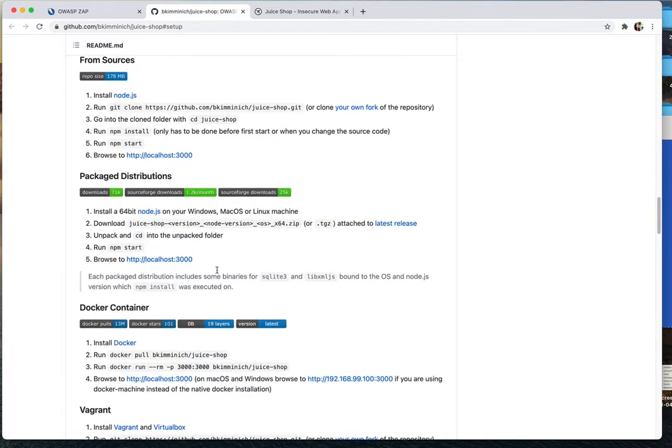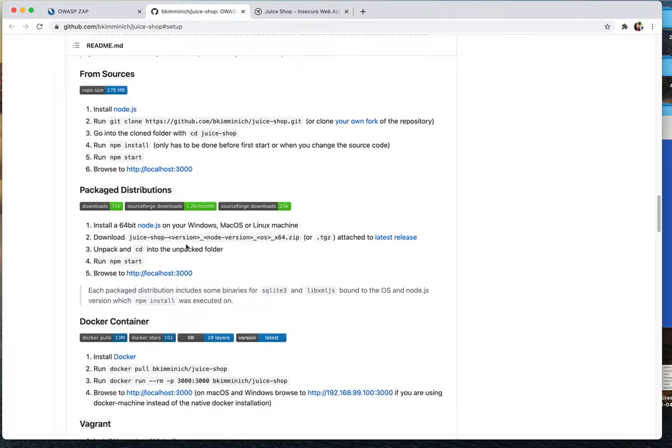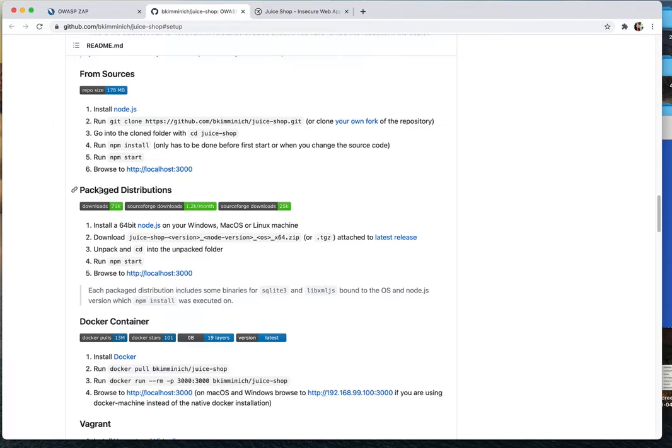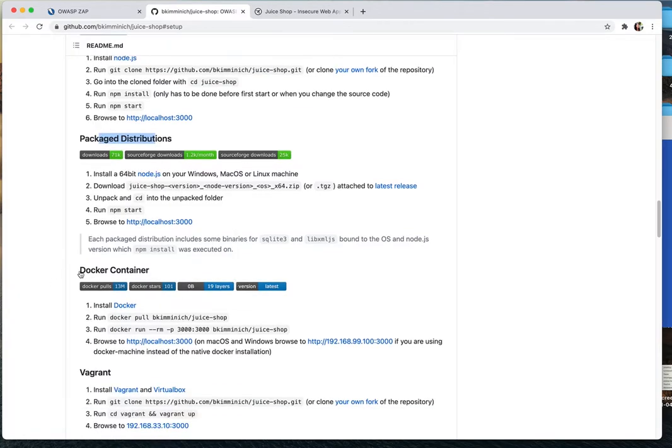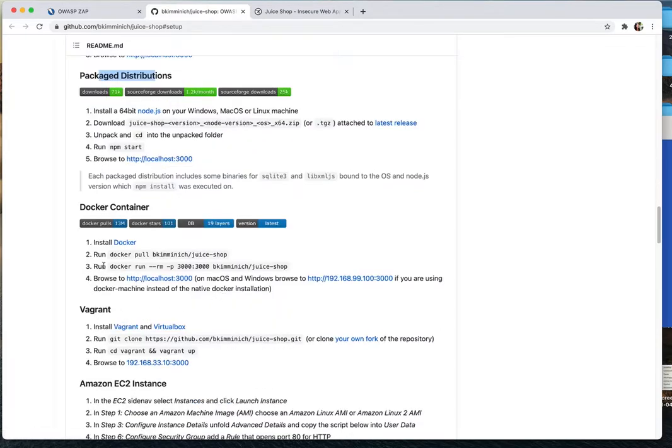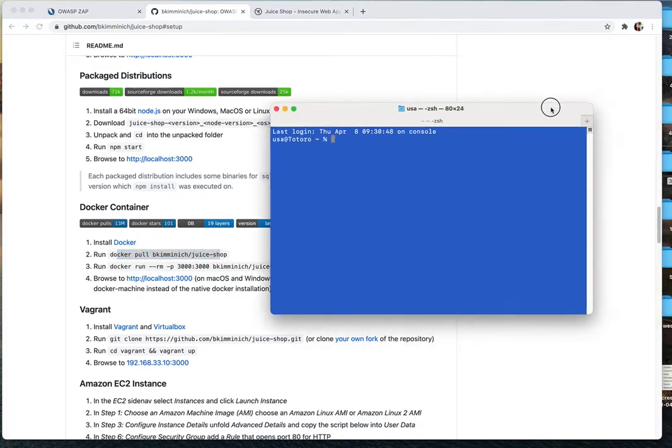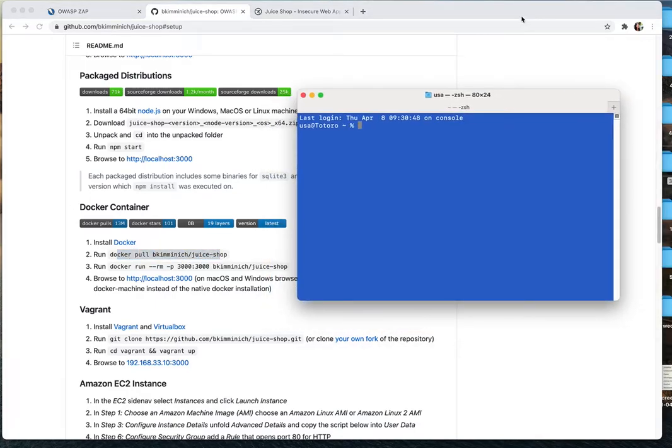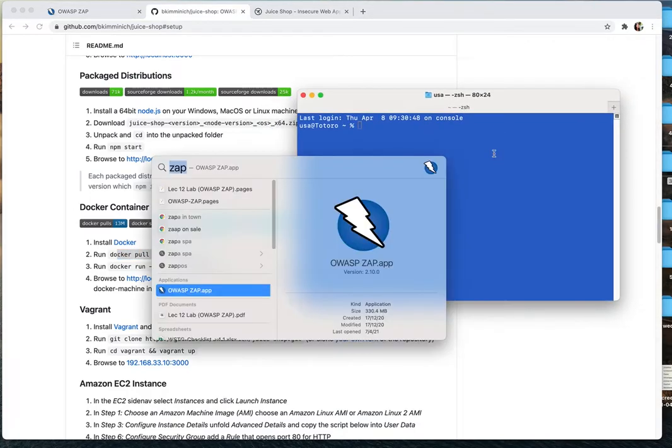I have tried from source that doesn't work for my computer because of the version of node and stuff like that. I tried the compiled version and it works. But I tried Docker and it's easier with Docker. So I have already pulled it. Let me start Docker, it's not even started yet.